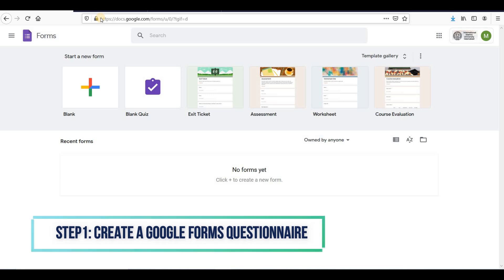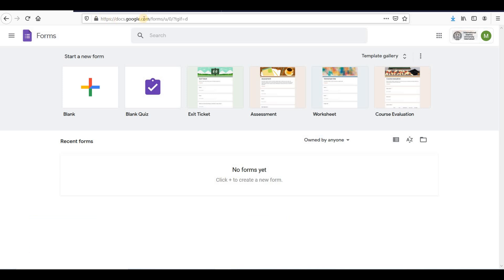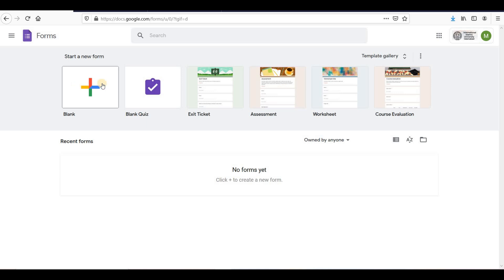Step 1: Create a Google Forms Questionnaire. Follow this link to go to the Google Forms website. Once you've signed in to Google Forms, click on plus to add a new form, and it will direct you to the next page.